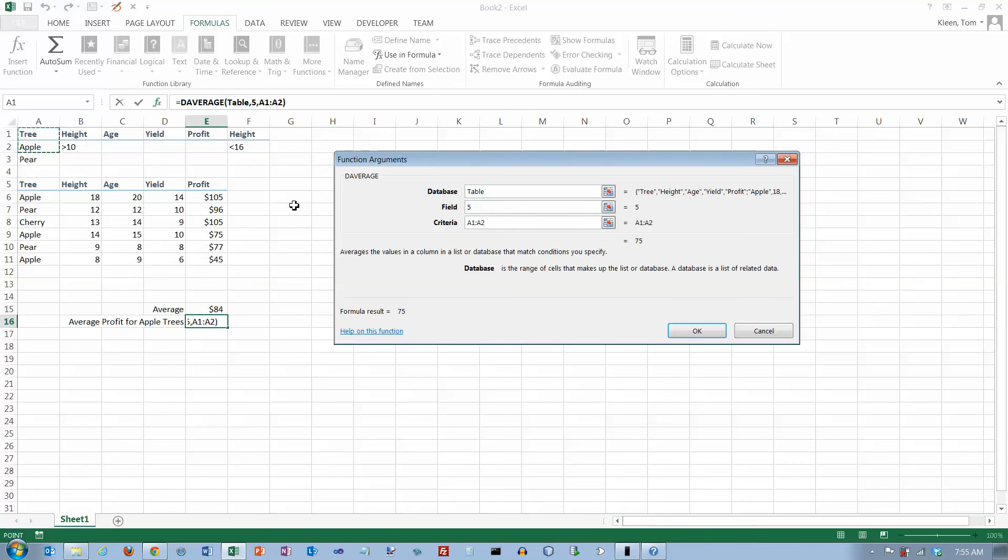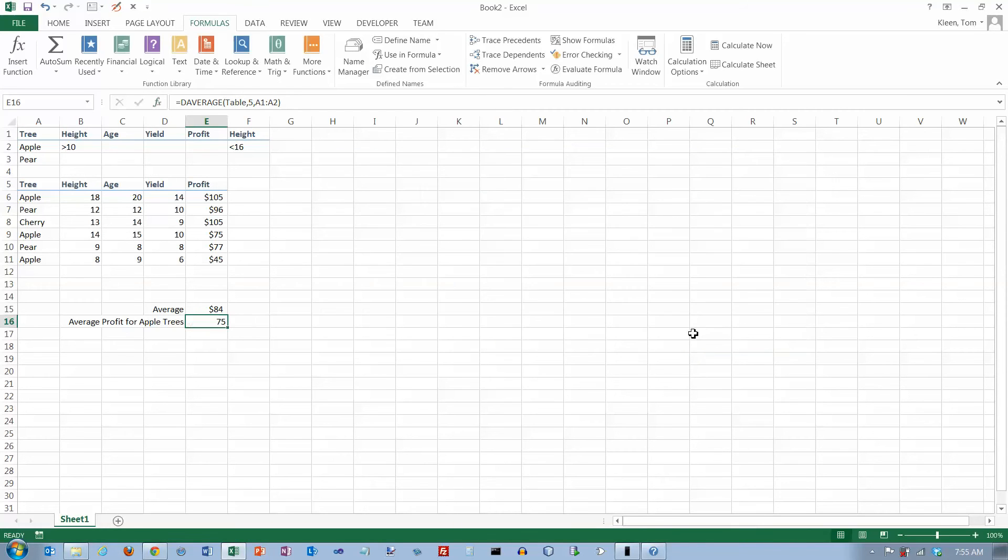So if tree has the word apple in it, then it's going to take that number and use it in the average. And let's click on OK here.